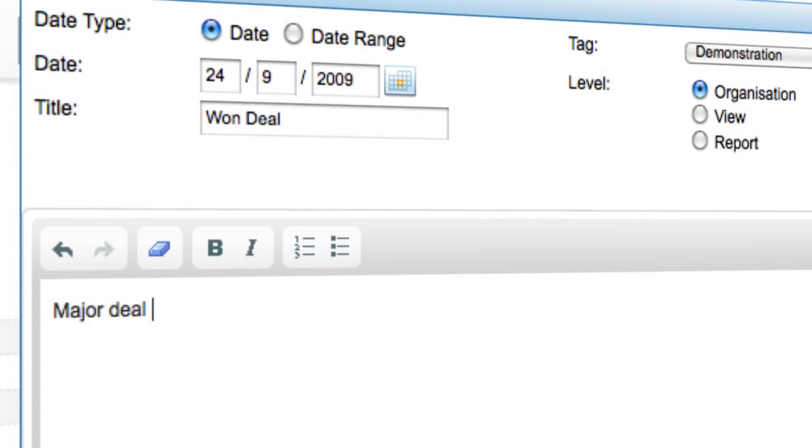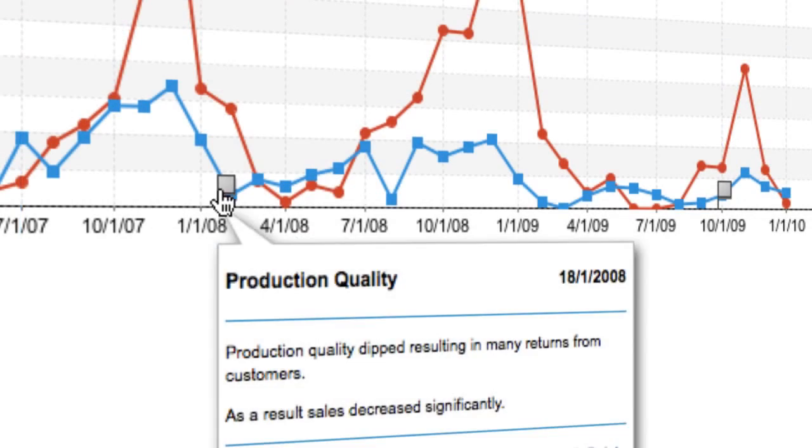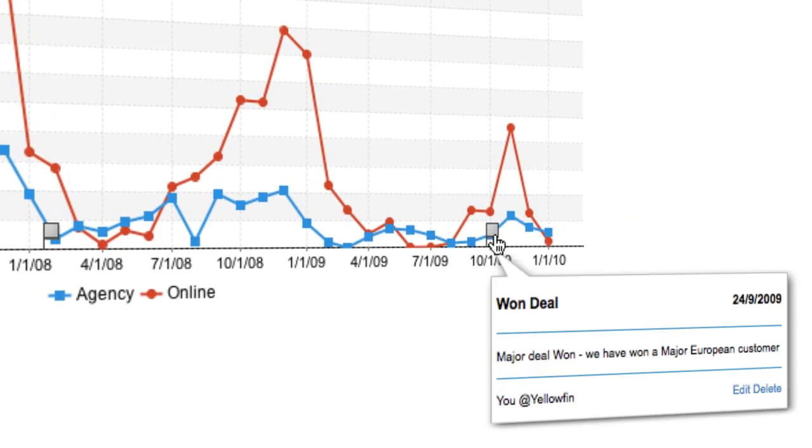It's so easy to forget what happened in the past. I can simply comment on key events. Everyone can see beyond the numbers and know exactly why something happened.